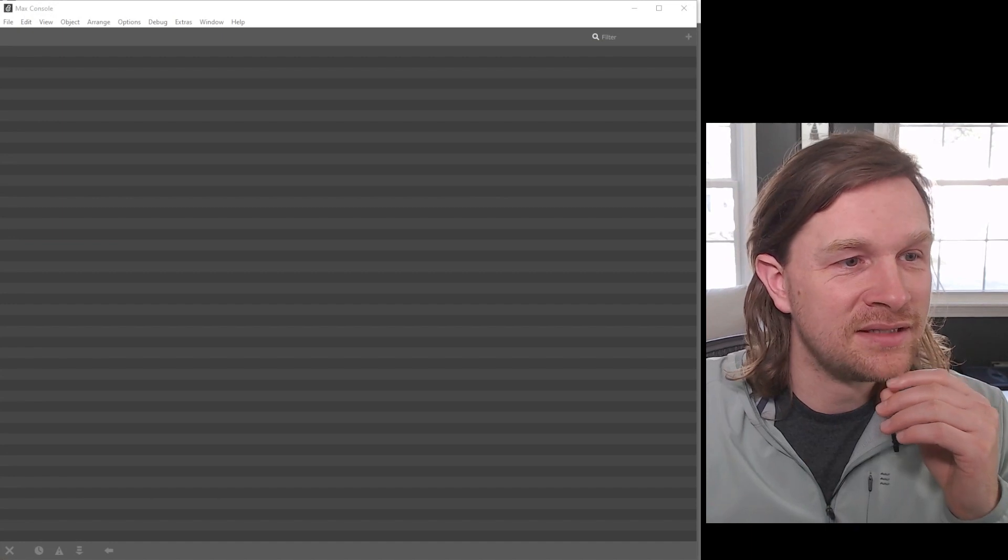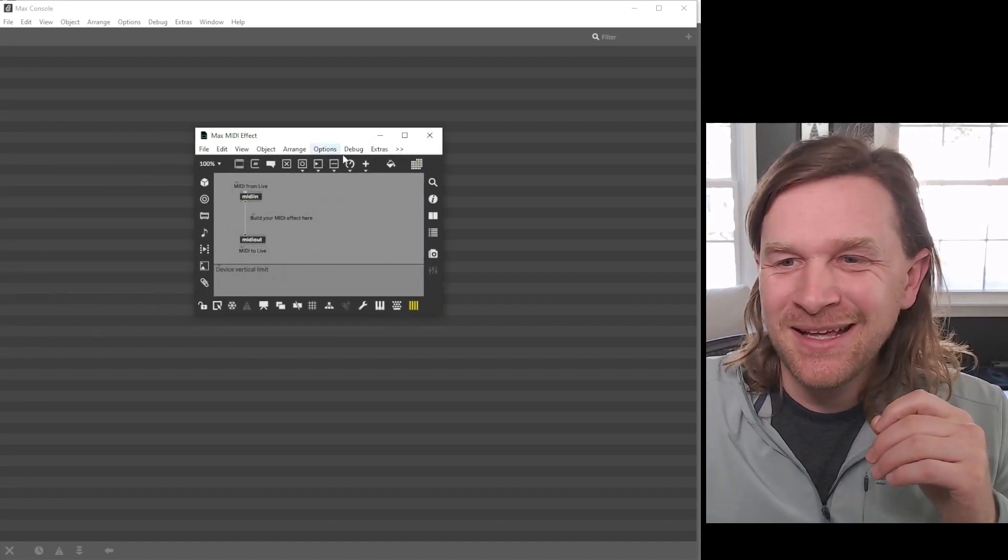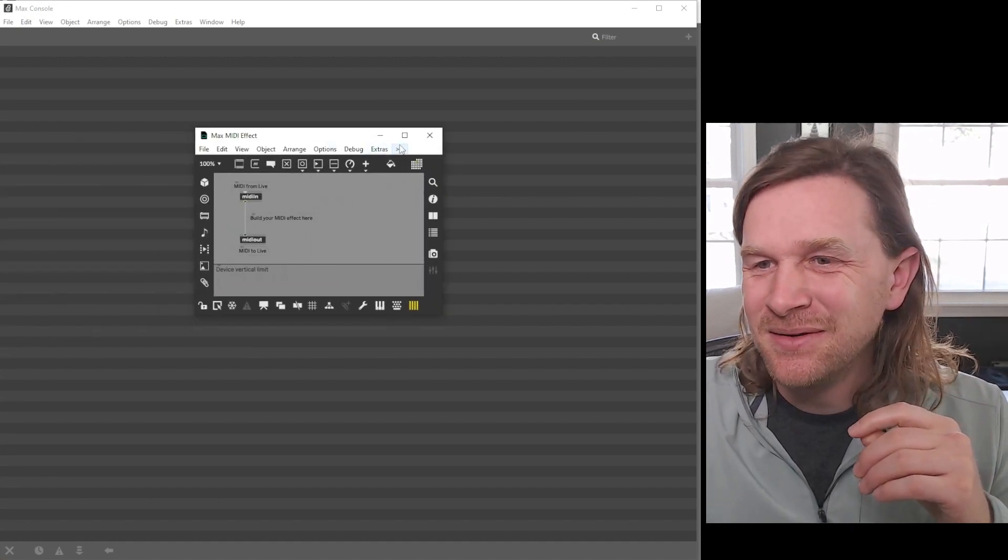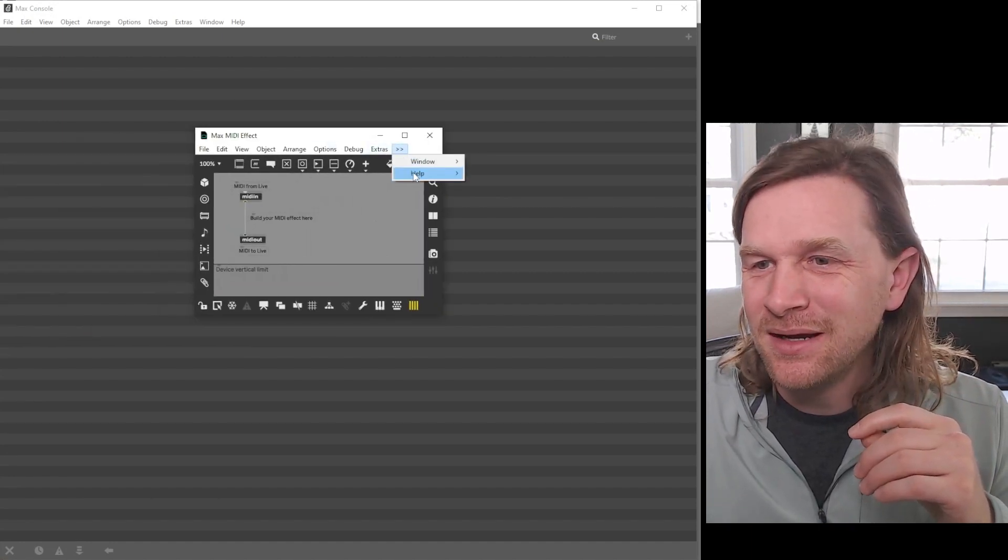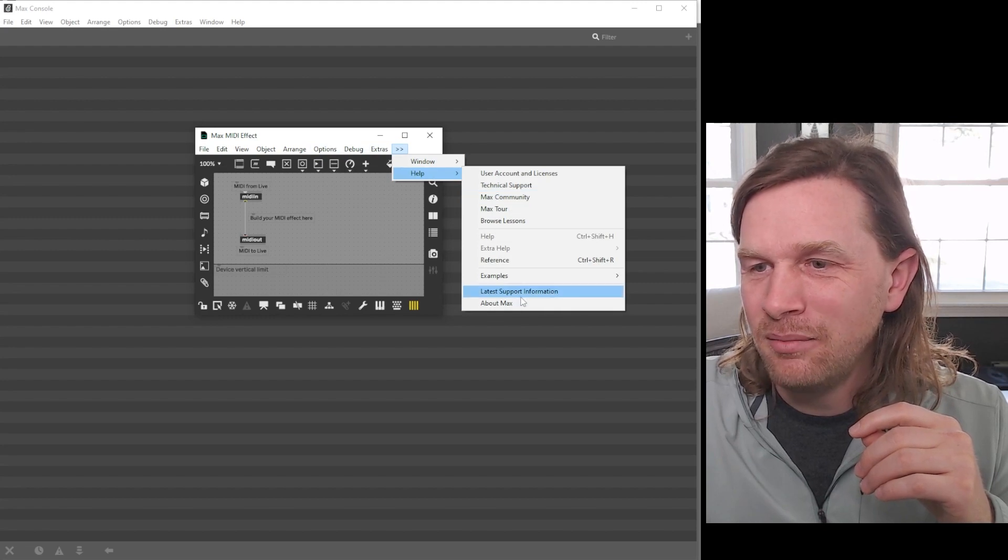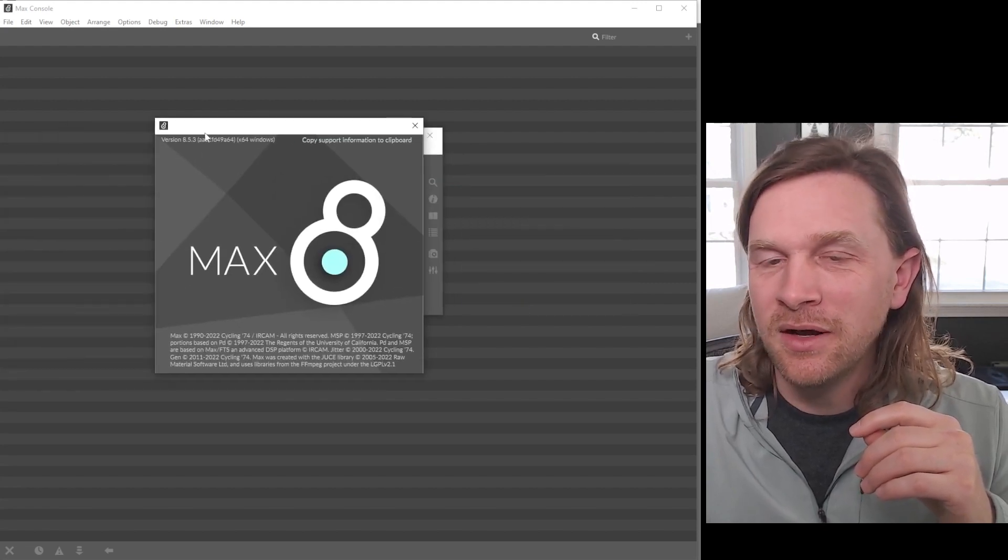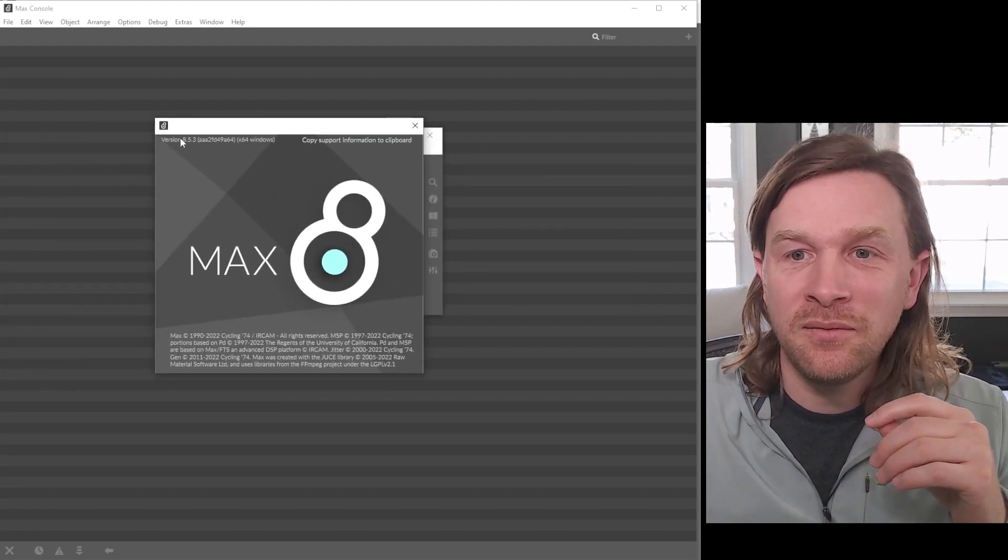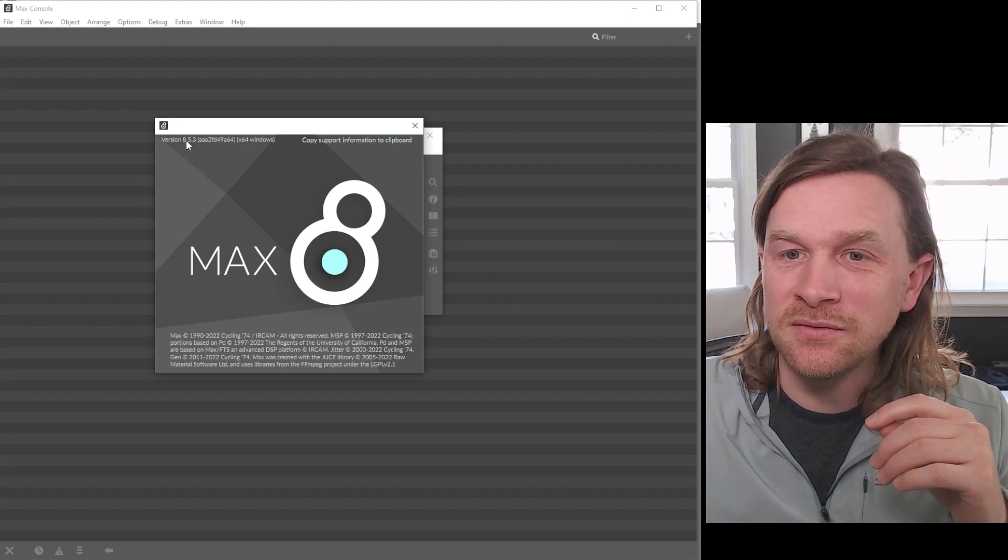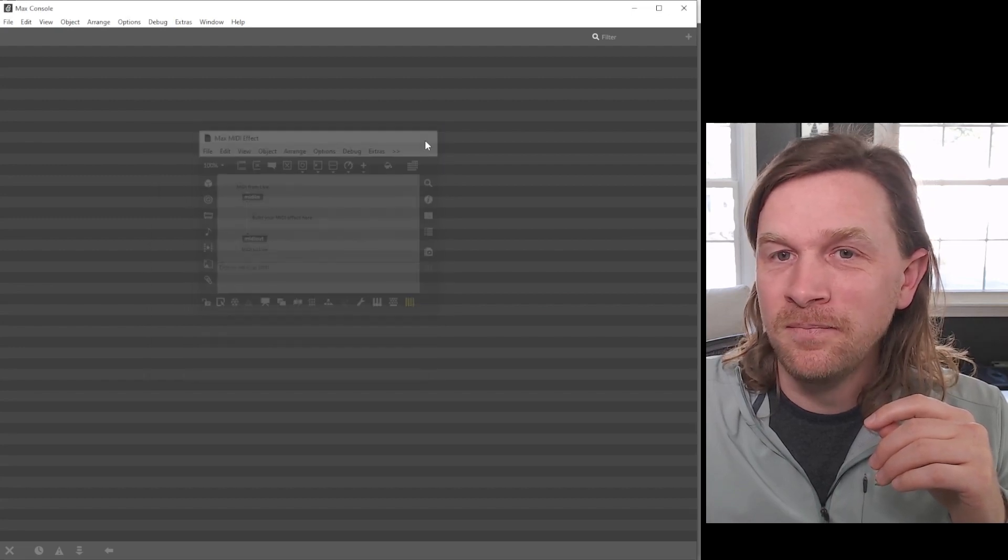All those words and it still hasn't opened yet. Here we go. So now if we look under Help and click About Max, there's no message about needing an update and we do see that it has version 8.5.3.